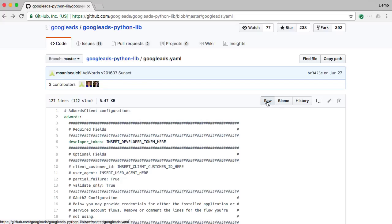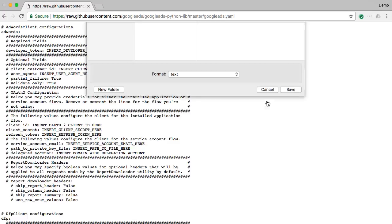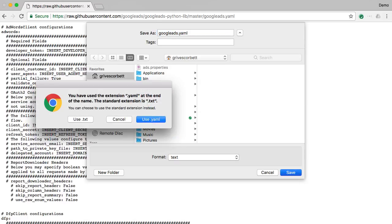Click on the raw button in GitHub, and then save the sample to your home directory to use as a template. On Windows, this will be c colon backslash users backslash your username. Be sure that the file has the correct extension .yaml.